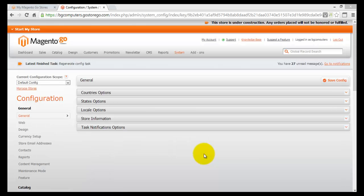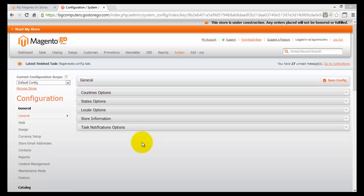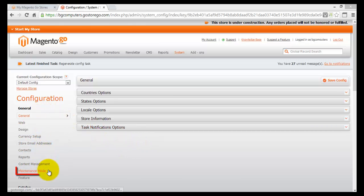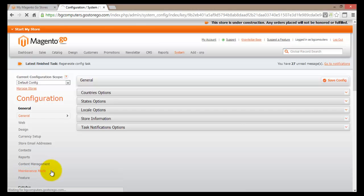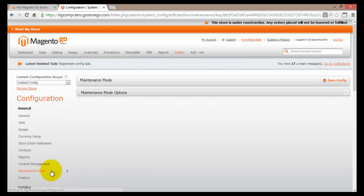All the actual settings are presented here in the configurations, and you can change those configurations as you need. If you look under General and go all the way to the second-to-bottom option, you'll find Maintenance Mode. Clicking on Maintenance Mode will open a new page called Maintenance Mode.